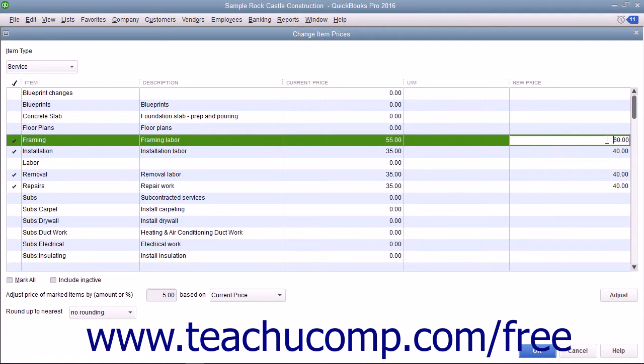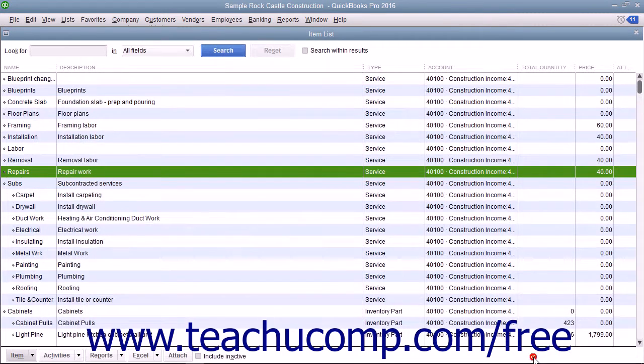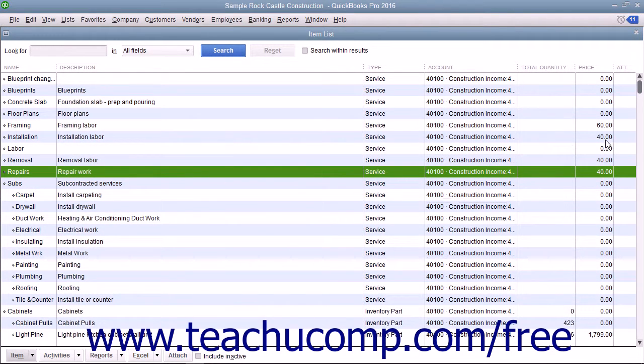To set the new prices for the selected items shown in the New Price column, click the OK button at the bottom of this window to close the window and save your pricing changes.